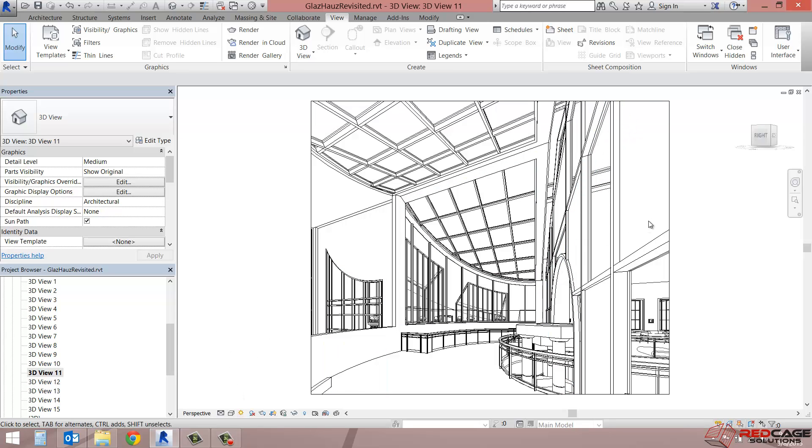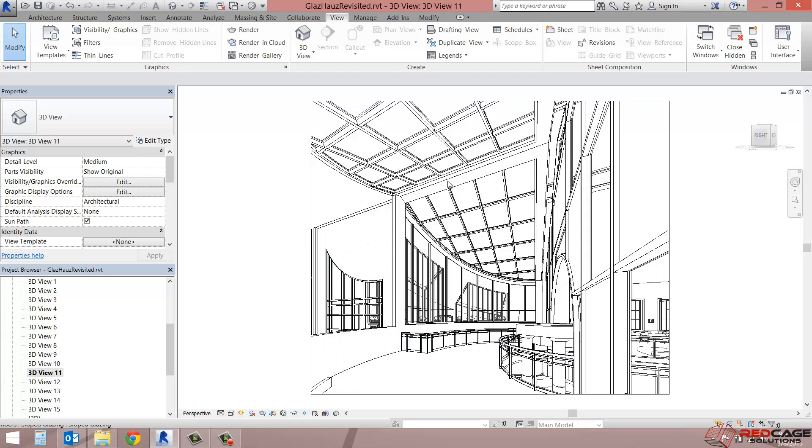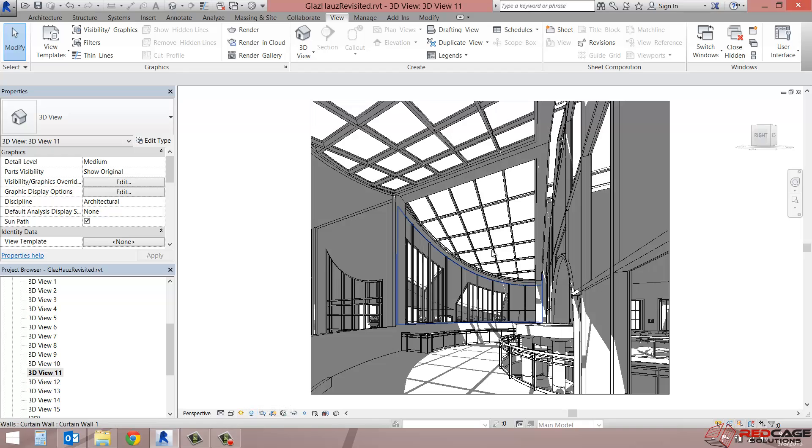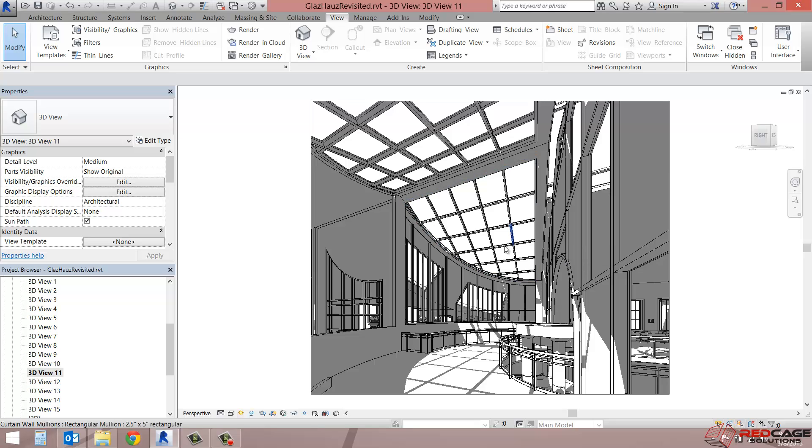As you can see here, I've got a 3D view open and I've just got the hidden line style on. If you take a look here at the bottom in your view settings, you've got some different options. One of those is the shadows toggle. So if I turn that on or off, you can get an idea as to how the light plays in the current settings in this room.